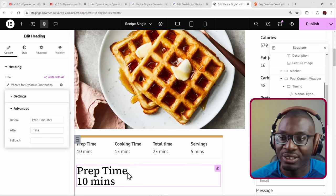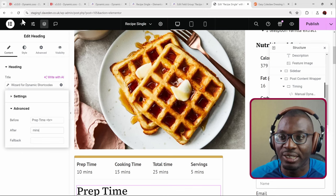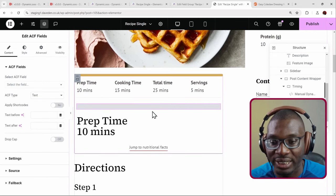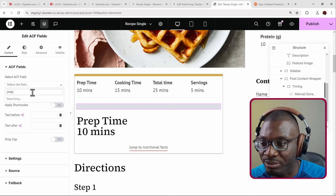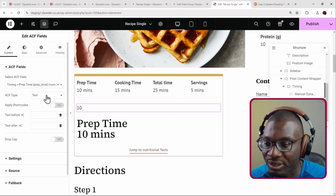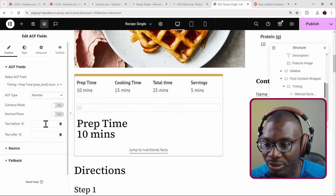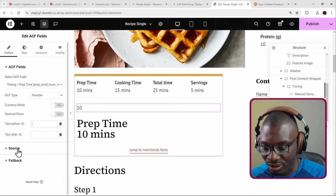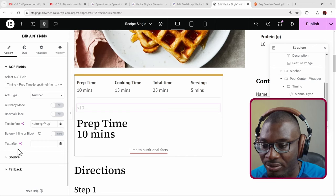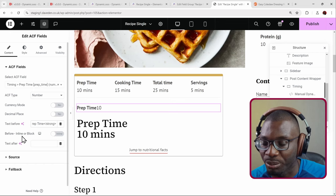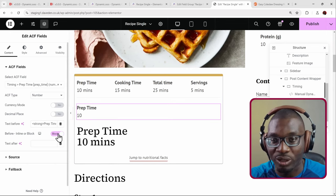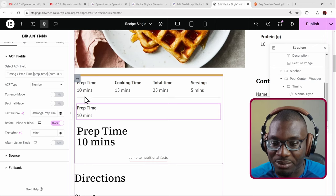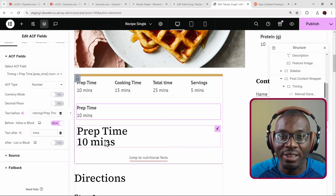If that feels complex, you can use the dedicated ACF field widget instead. Click the plus sign, search for ACF, and drop that widget in. Search for the prep time field, set the field type to number, and it gives additional formatting options. Add 'prep time' as the before label and 'minutes' as the after label, make it display as a block — and you get the same result, much more easily.